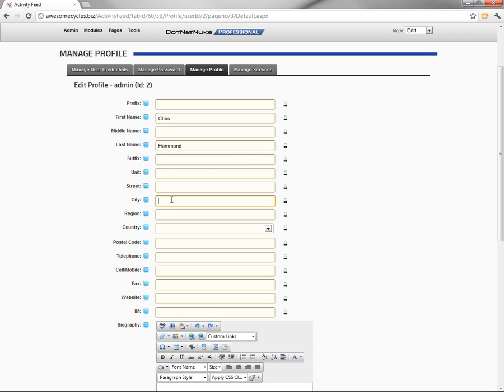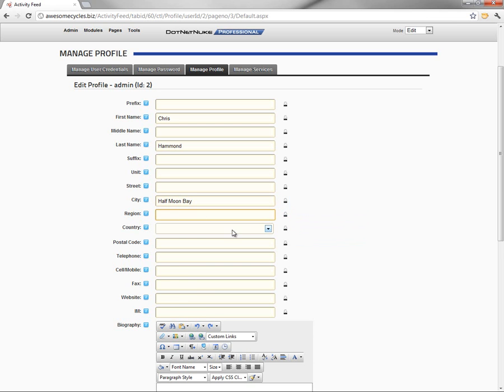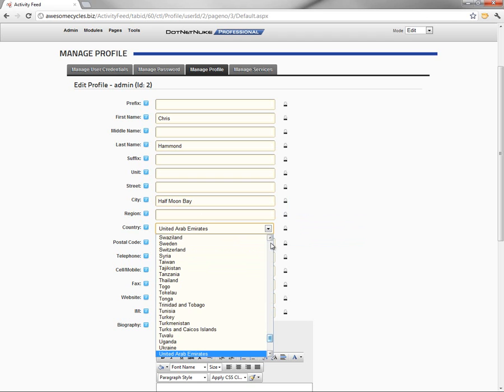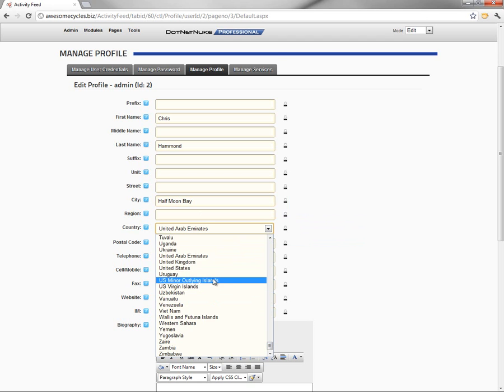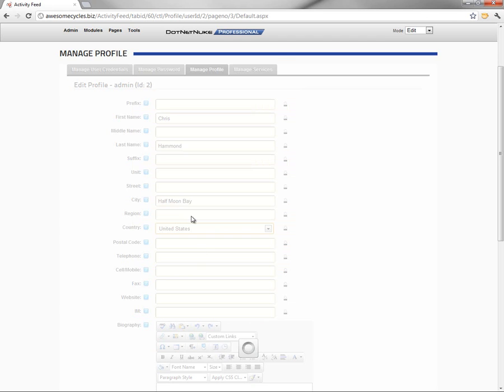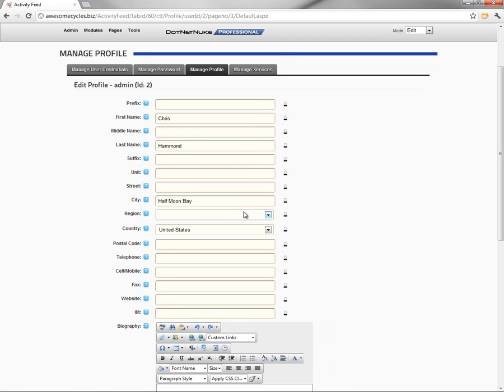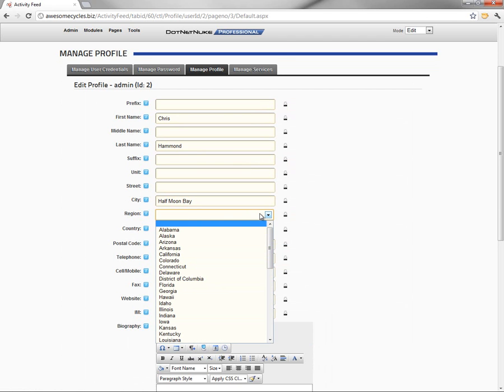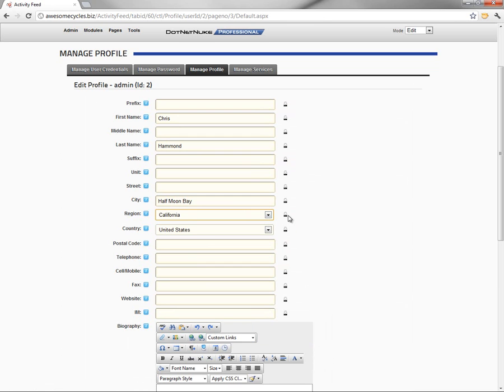Now what I'm going to go ahead and do here is provide a city, choose to make that public as well. You can see it defaulted to admin only. And before I choose a state or choose a region, I'm going to go ahead and choose our country, United States, which will then populate the region dropdown list. And I'll choose the state of California here.